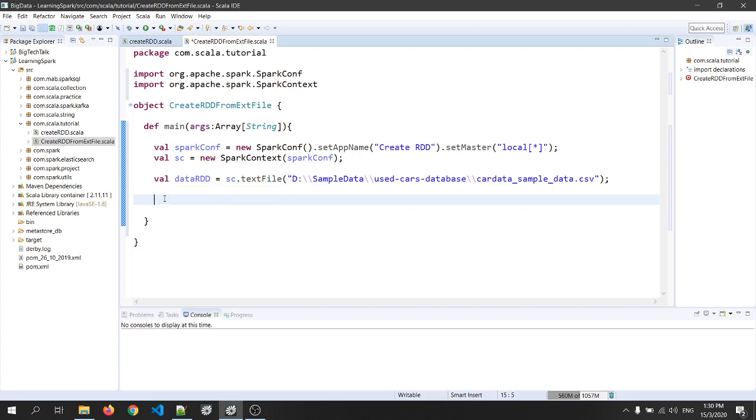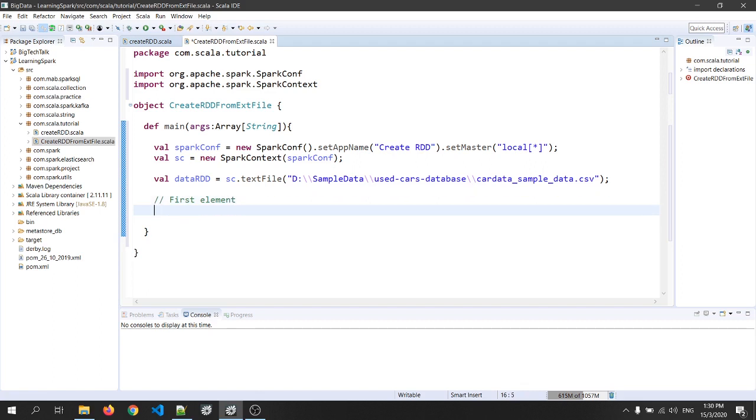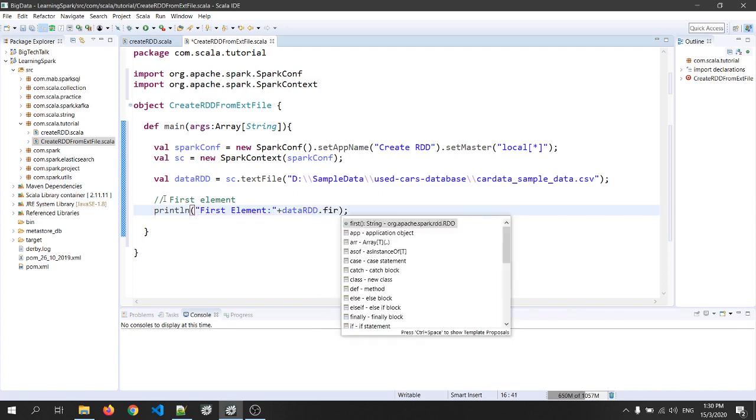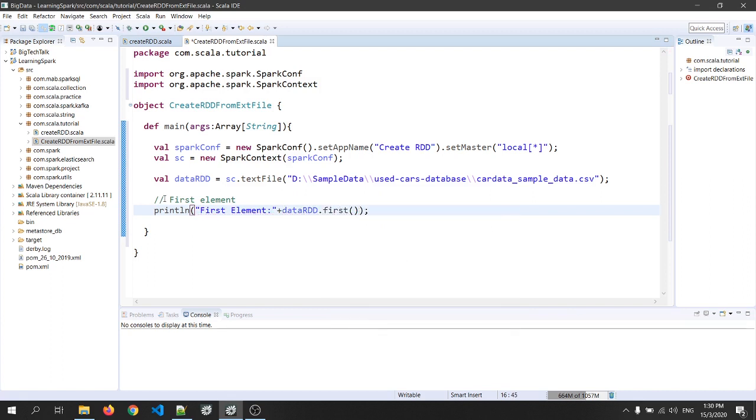So the first thing which I will do is the first element of an RDD. I will write a comment as first element. And to print the first element, that is println data RDD dot first. Okay, this will give me the first element of RDD which will be the header of the file.